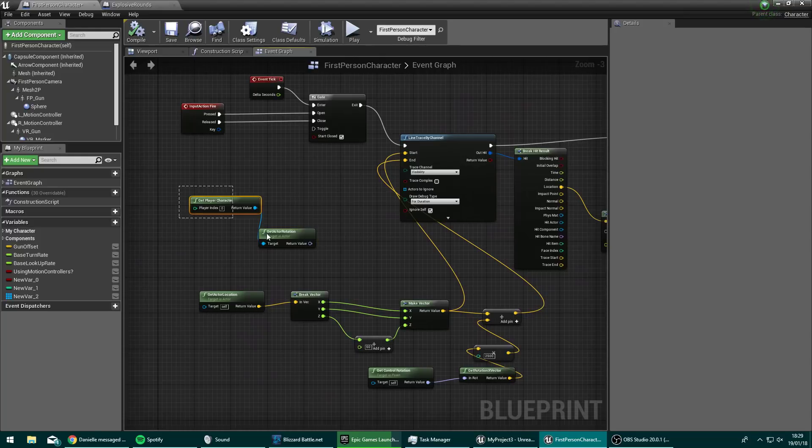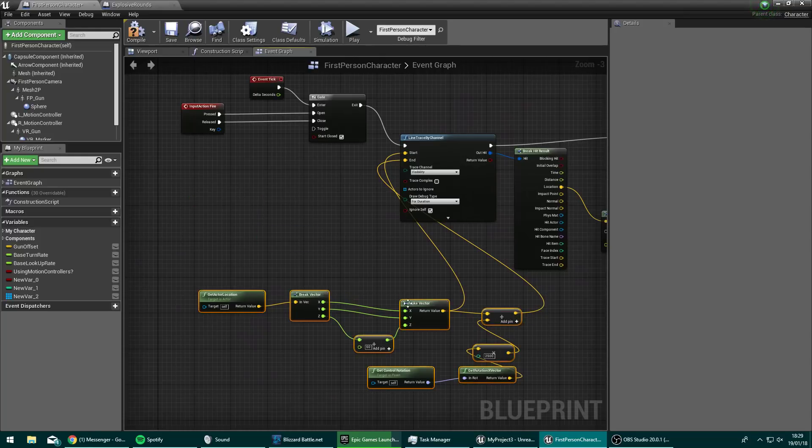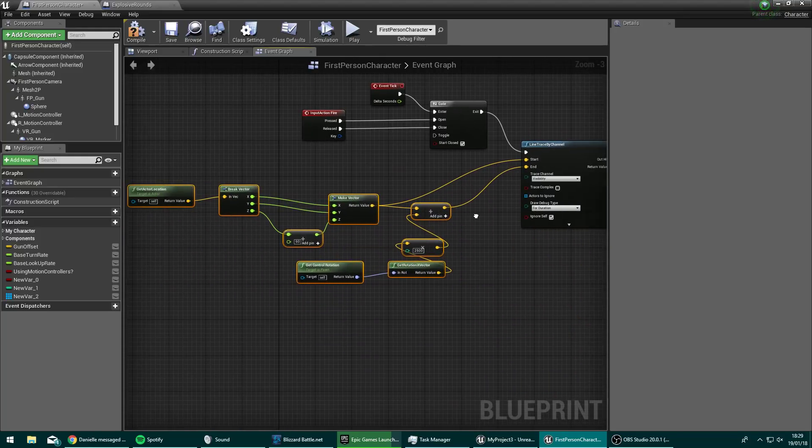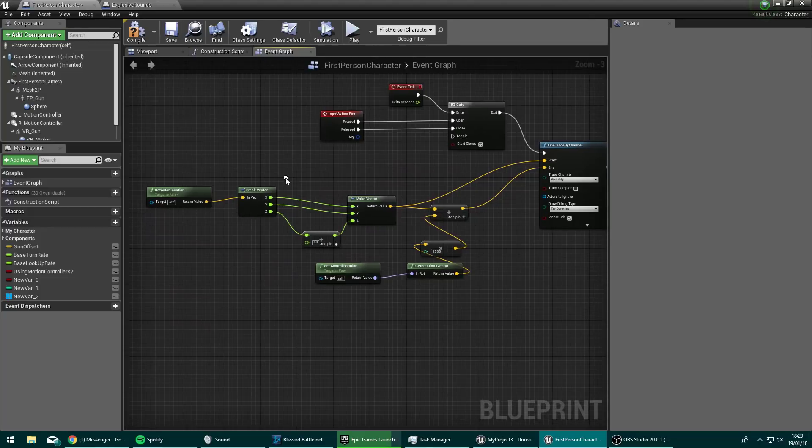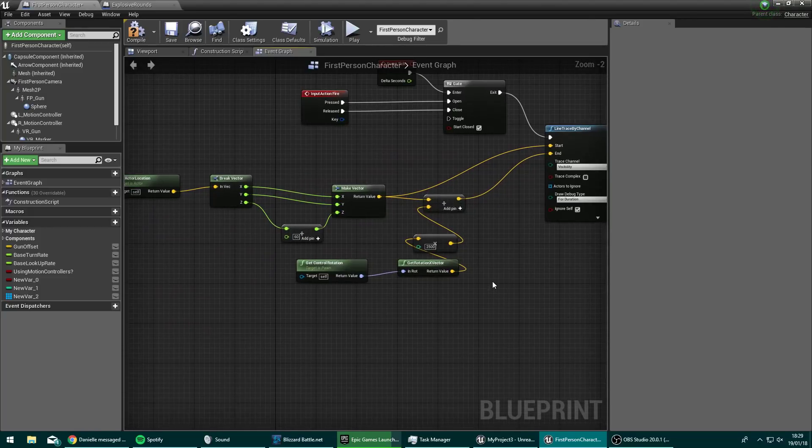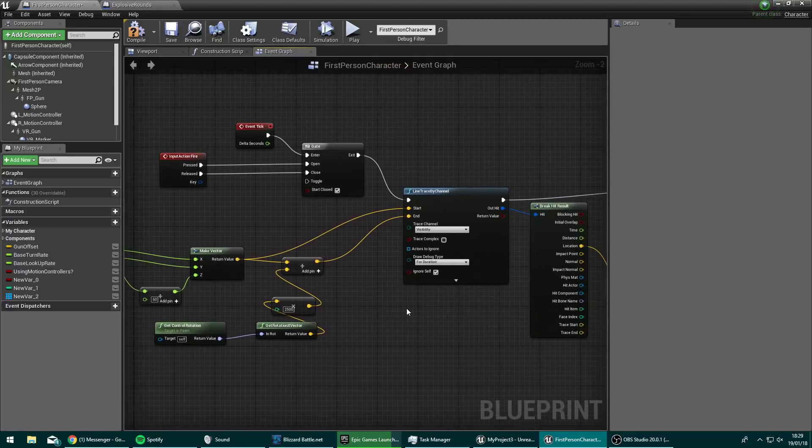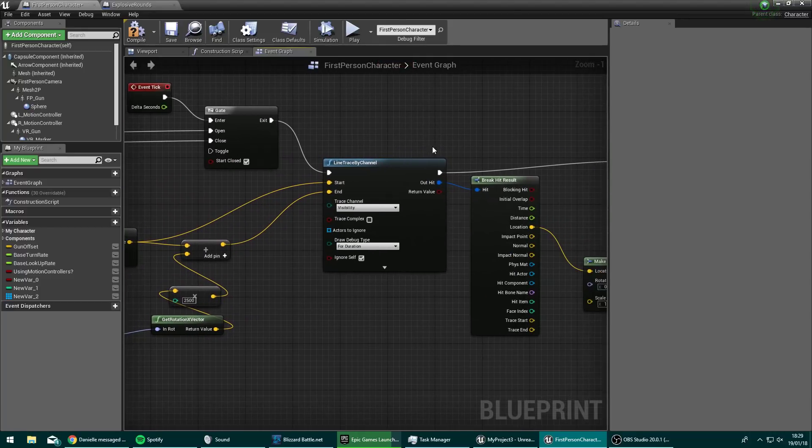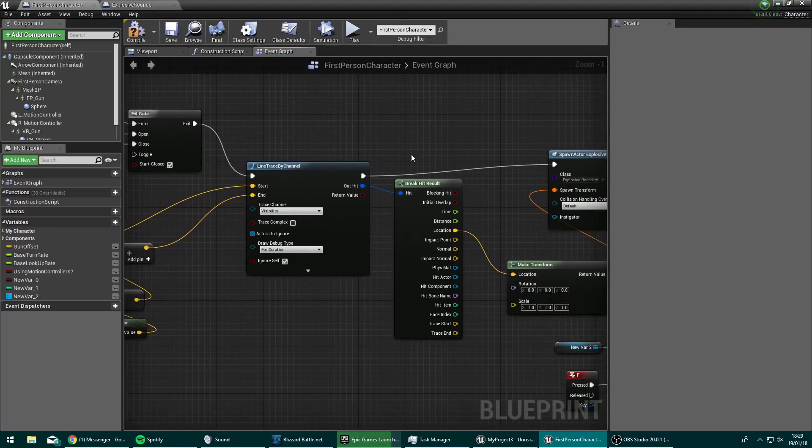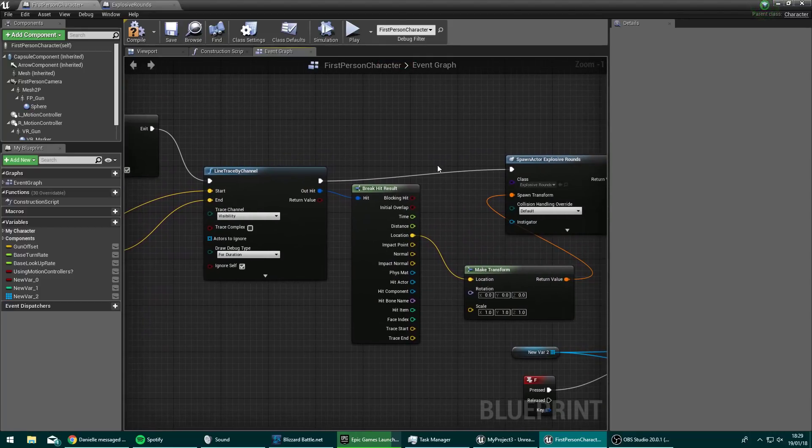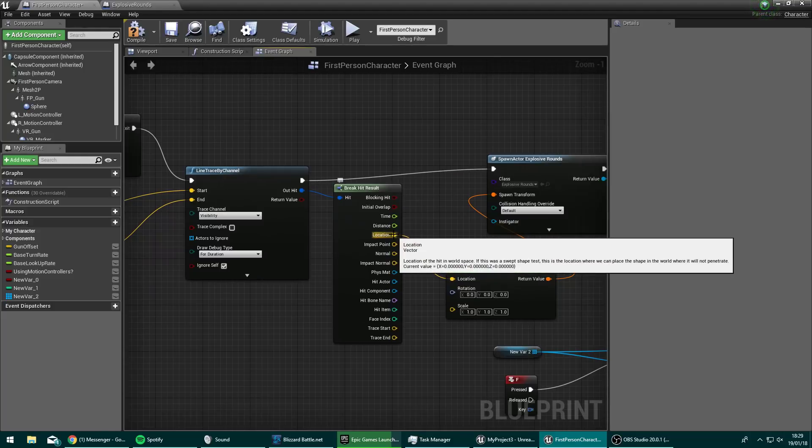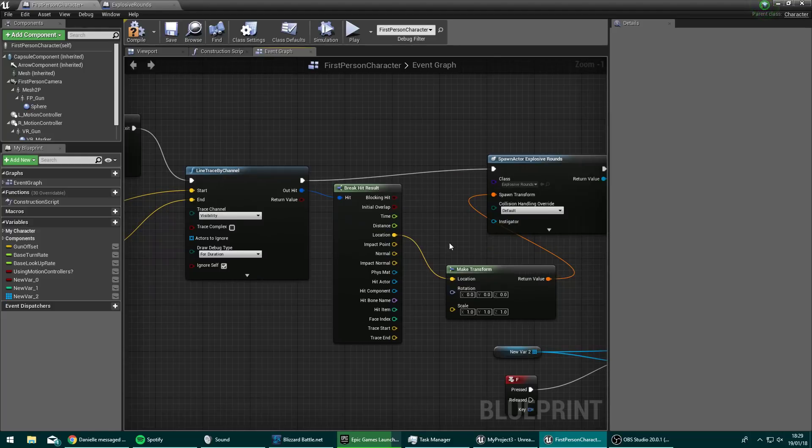Then we have the line trace by channel and I have a tutorial up for this. If you need to learn how to do this, doing a single line trace by channel, it's here or there's an entire tutorial dedicated to this. So I'll leave a link to that in the description. So once we've done our line trace, we're going to break the hit result. And all we want from that is the location. So all we want to know is where has this bullet landed.